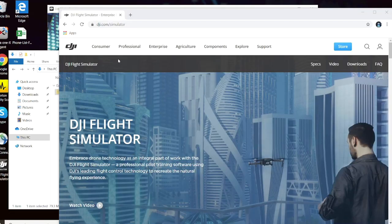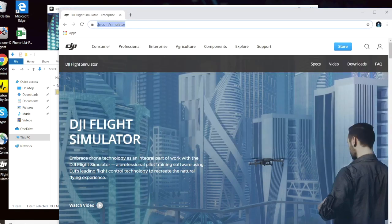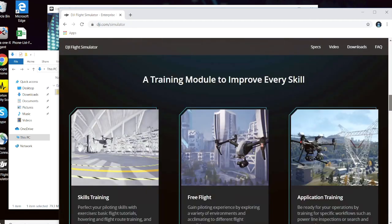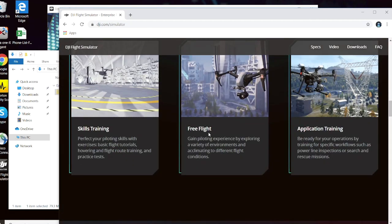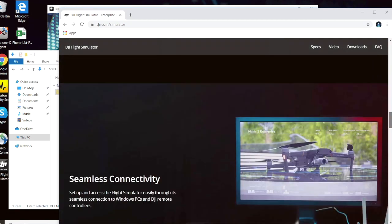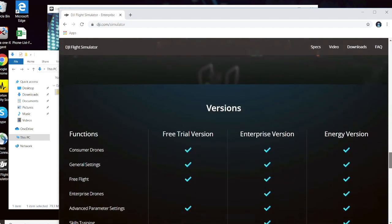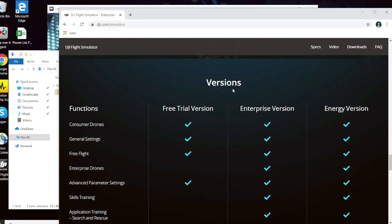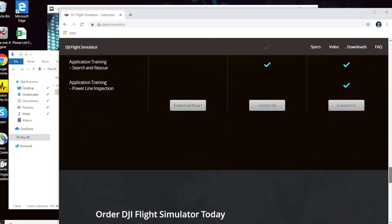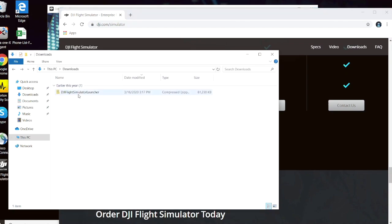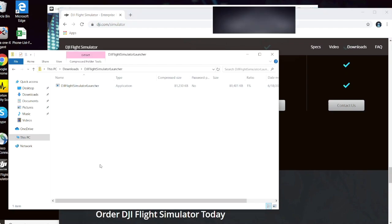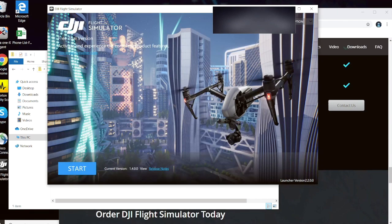First thing we want to do is pull up a web browser and type dji.com/simulator to access the simulator website. Go to the bottom and you will see Skills Training, Free Flight, Application Training, and at the very bottom the available versions. Right now what we focus on is the free trial, so click on Download Now. Once you download the file, extract the zip file and follow all the prompts to install the simulator software. Once installed, sign in with your DJI account and click Start.